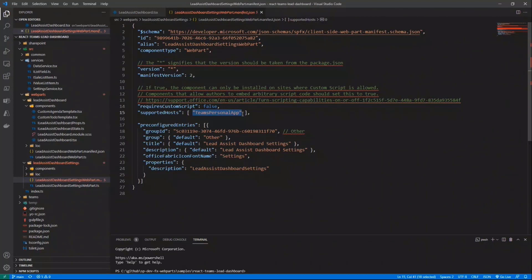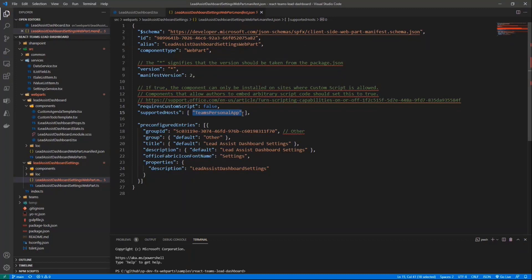So this is yet another interesting functionality that we have in SharePoint framework. Whenever we want to create more complex solutions, which do not rely on a single web part, but rely on multiple web parts, which will become multiple tabs in your solution.